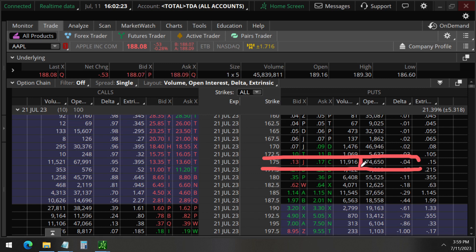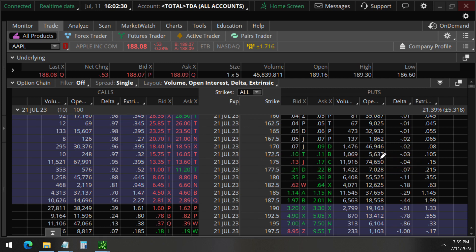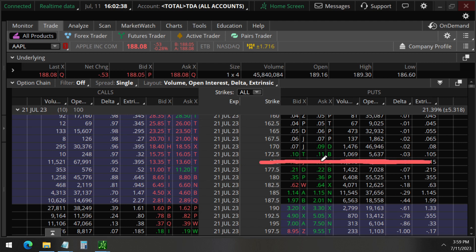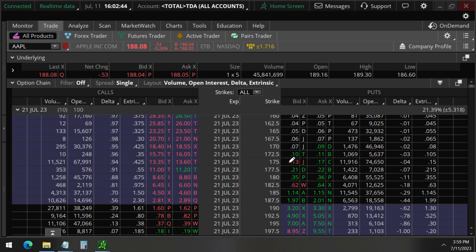Volume much less than the open interest. Open interest at 74,000. We believe what this large investor is doing is closing this trade off. They are buying this to close it and so they are taking some profits.